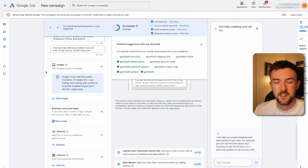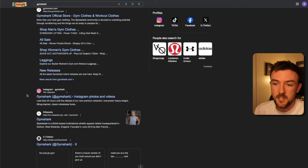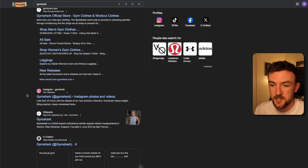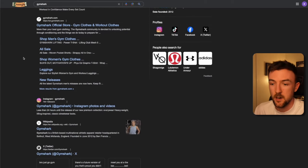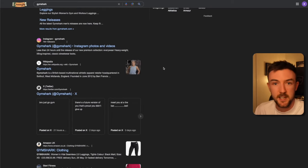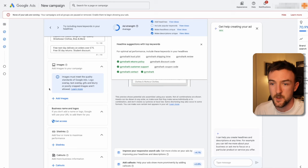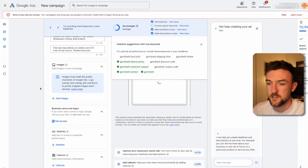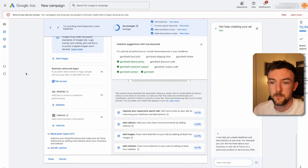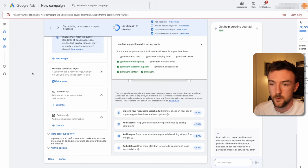Here's an example of what an image next to a search result on Google looks like — this is what your search campaign will look like if you include images. I would definitely include as many images as possible, as it helps you stand out from both competitors and standard organic results. The next option — business name and logo — is very straightforward. Site links are something I think are really important as well.